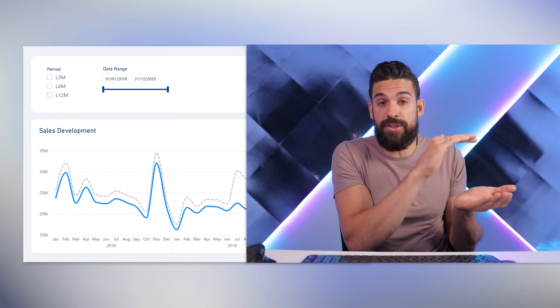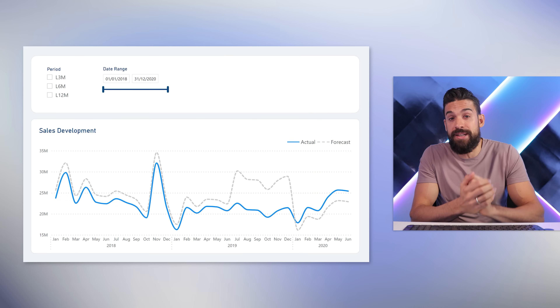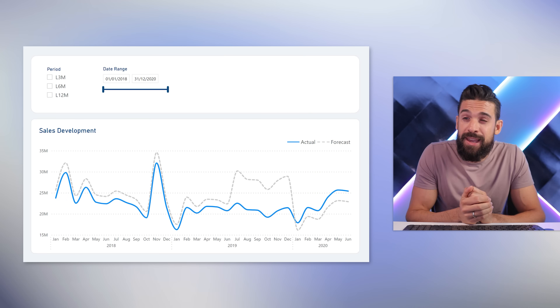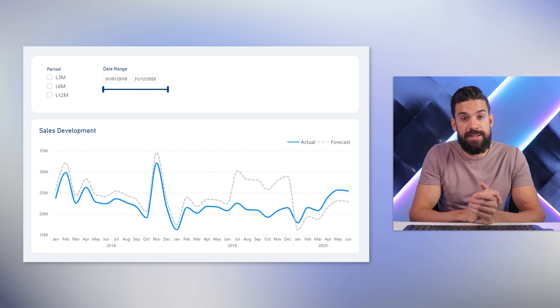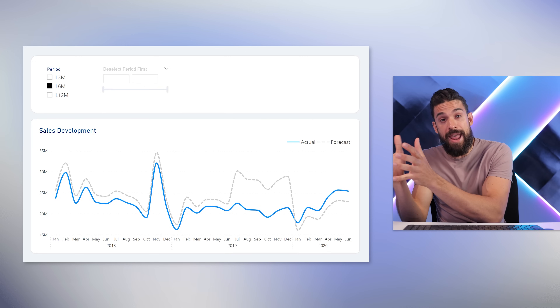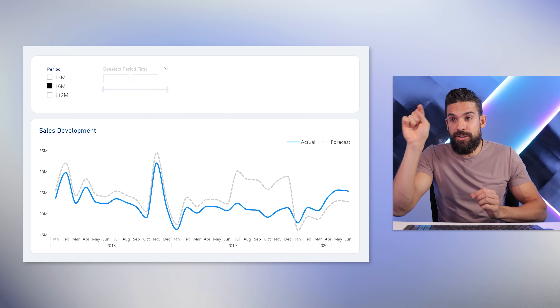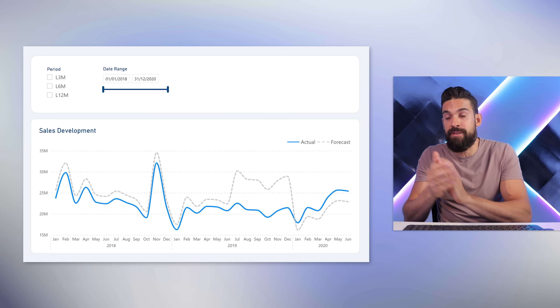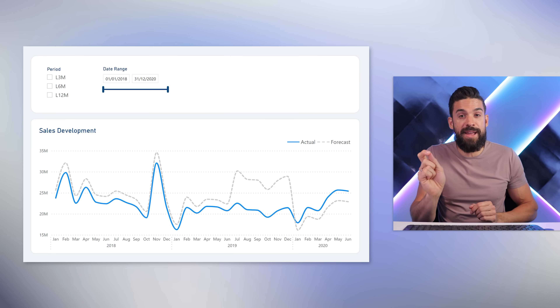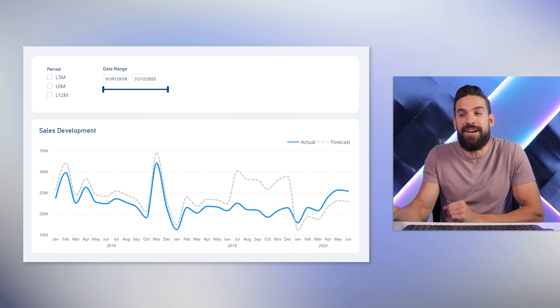What we want to achieve here is that we can dynamically disable slicers. For that, we are going to need a measure that checks for a certain condition. Here, that condition is going to be whether there's a selection in the period slicer. If there is, then the date range slicer with the timeline should get disabled. And if there isn't, we should be able to pick a custom date range.